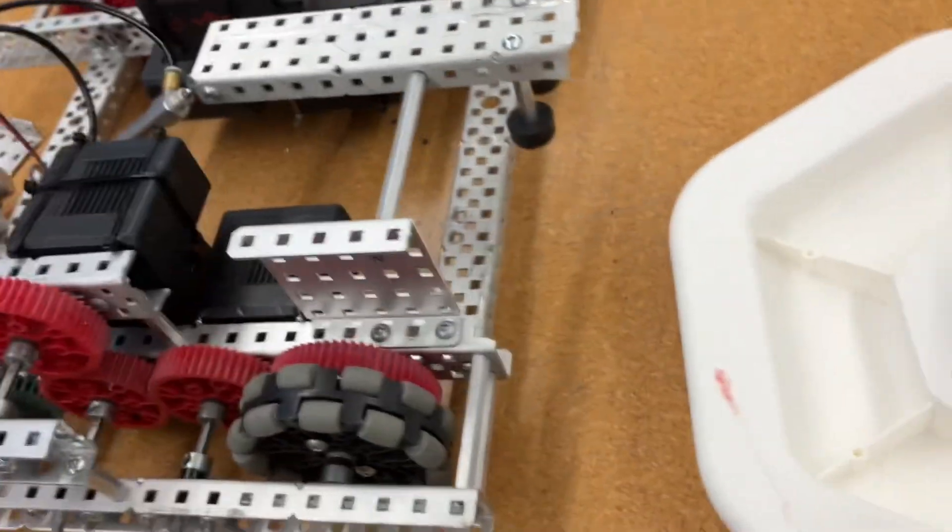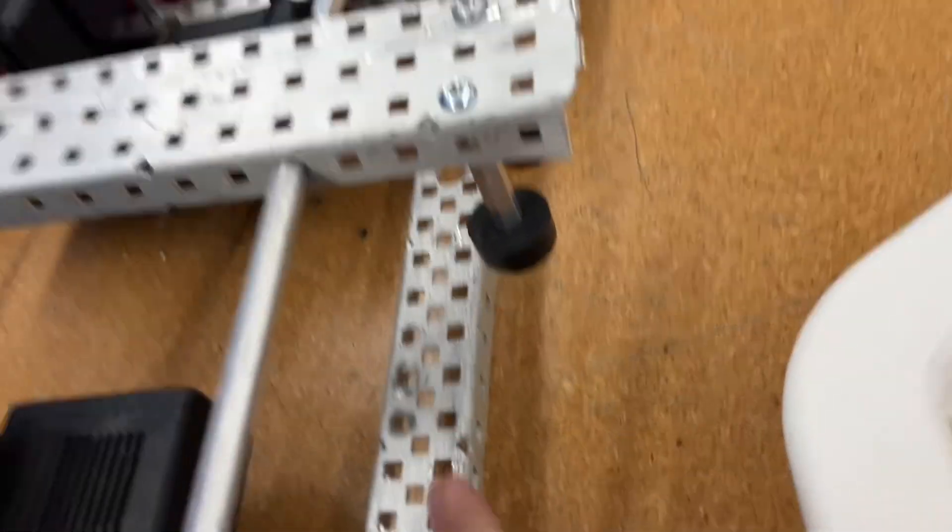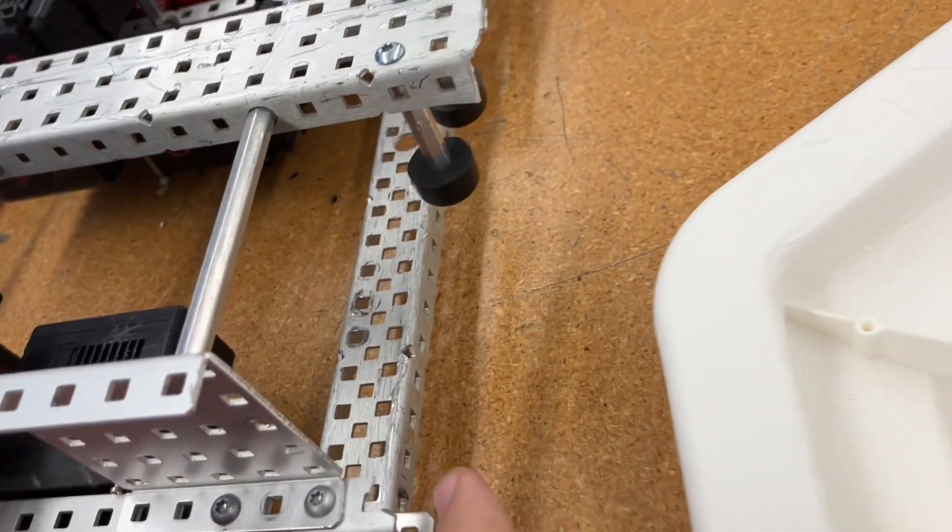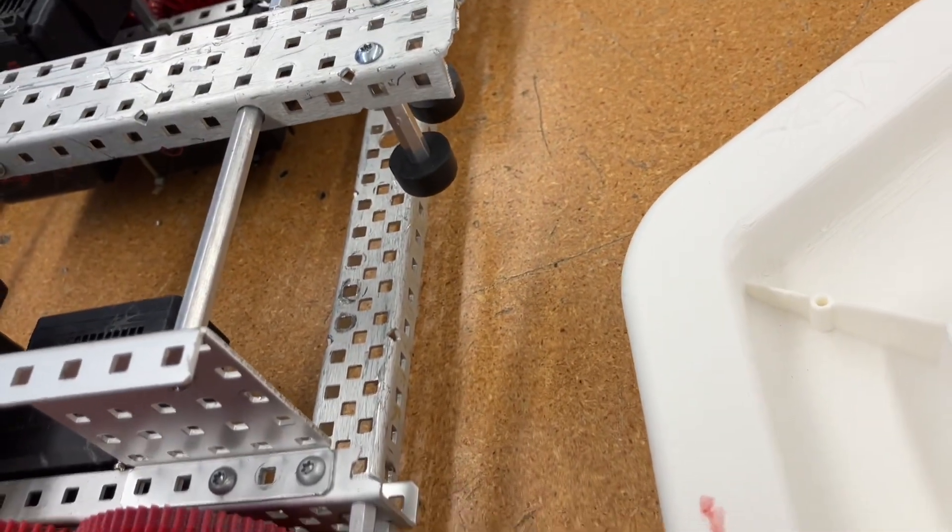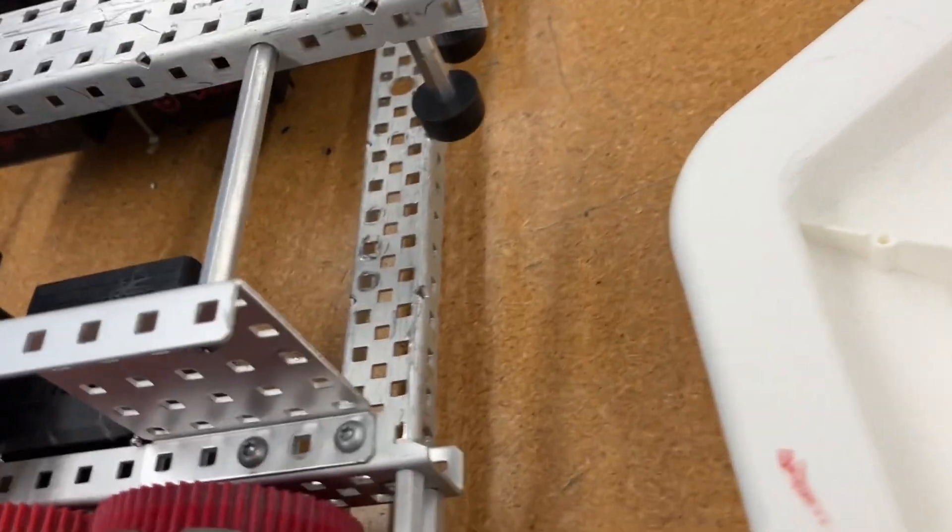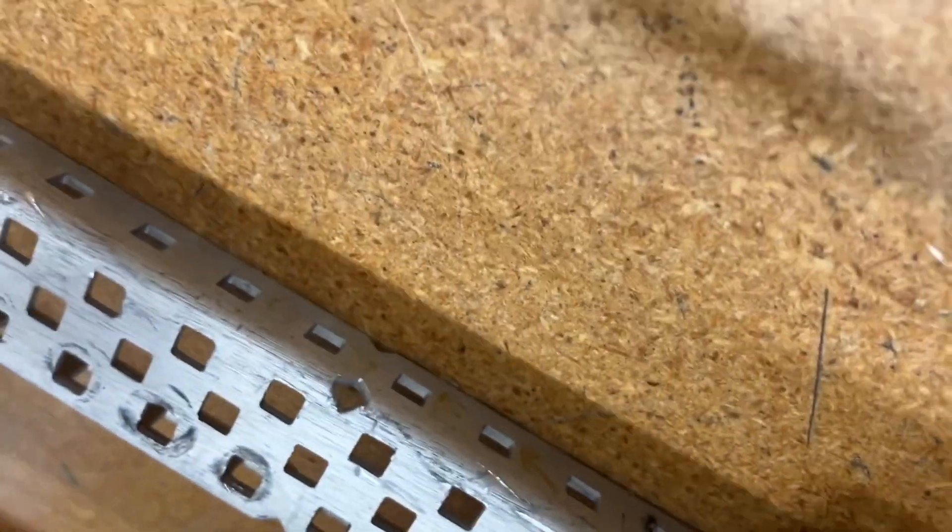The real sauce is really his beautiful ramp right here. It's just one piece of C channel, and you can see when I tilt the bot up, it is touching the ground, so he can't climb like that.